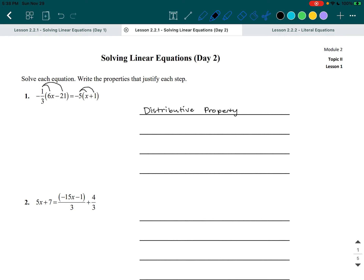On the left side, we have negative one-third distributed to negative six X. That means negative one-third multiplied by six X. Since it's a fraction, a fraction is always a division problem — in this case, we are dividing by three. So really what we have is negative six X divided by three, which gives us negative two X.